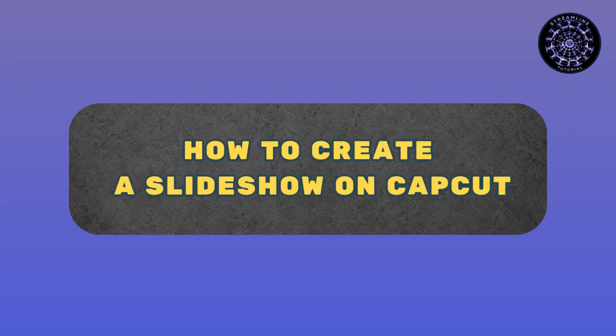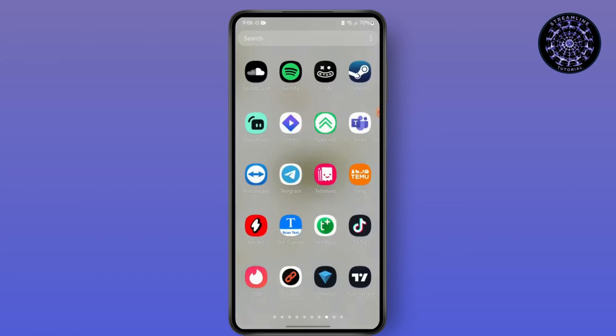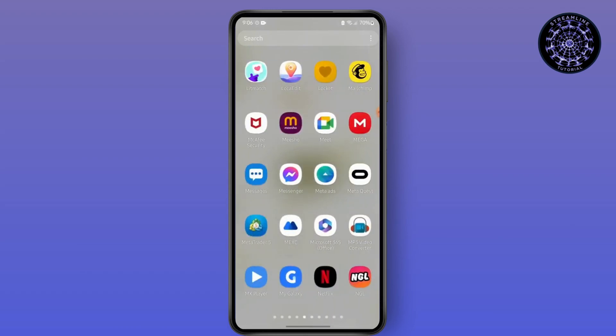How to create a slideshow on CapCut. Hello everyone, this is Sabrina here to help you today. So without any further ado, let's get right into the video. First, launch your CapCut application.